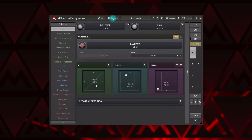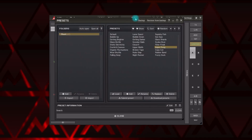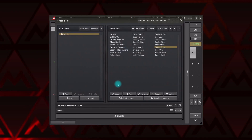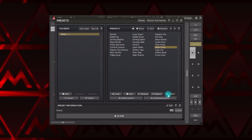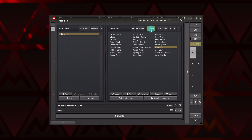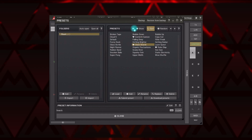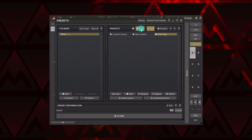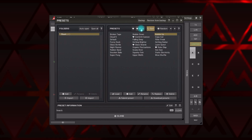Next to the right is the Preset button. It opens a window with a preset browser where you can load, save, rename, replace, and delete presets. Sort them in alphabetical order or by favorites, organize folders, etc. You can do pretty much everything that a preset manager does.